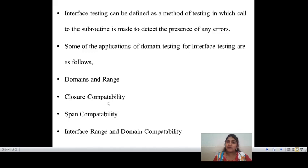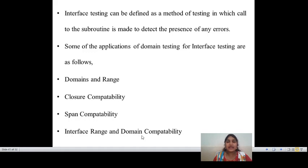Next is closure compatibility. I already discussed about the closure bug — if there is any wrong path available, it is called a closure bug. How compatibility can be defined in the closure domain is one of the applications of interface testing. Next is span compatibility — the ranges between domains and between two or more components. Interface range and domain compatibility defines what interface is used in the domain and how compatibility is defined between those domains.